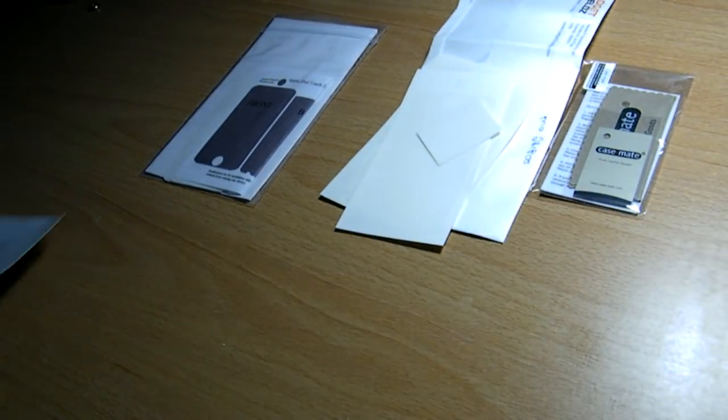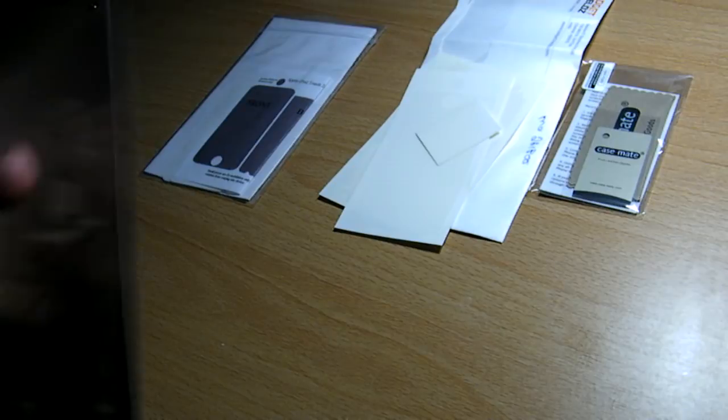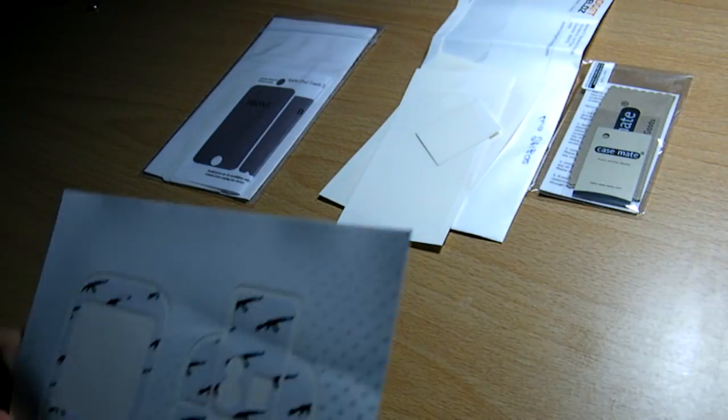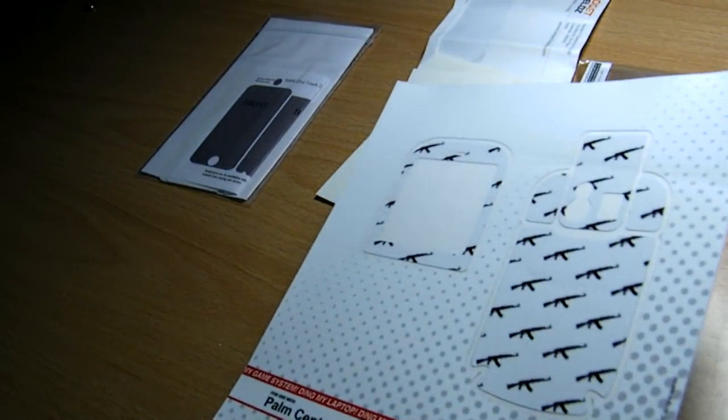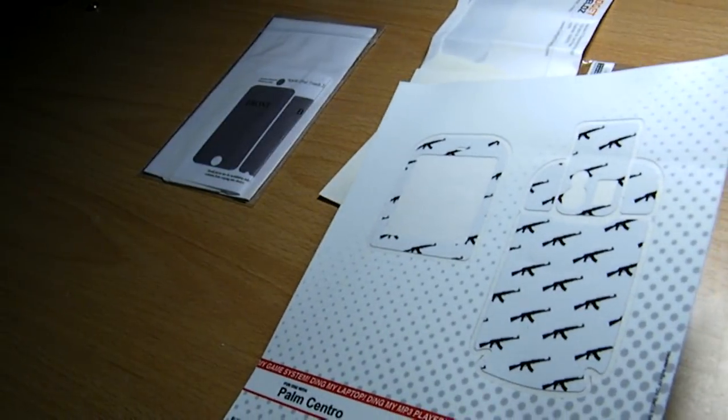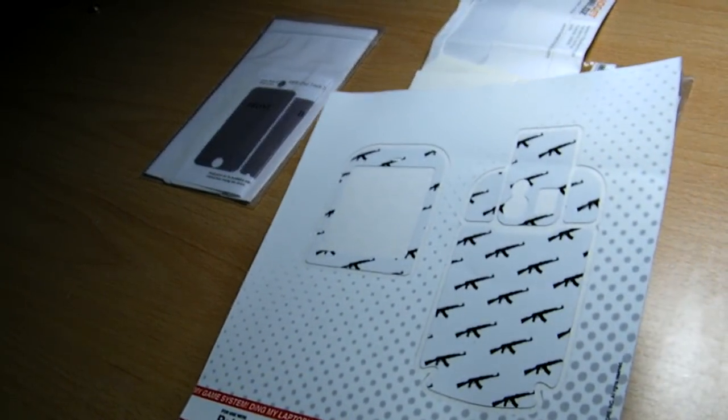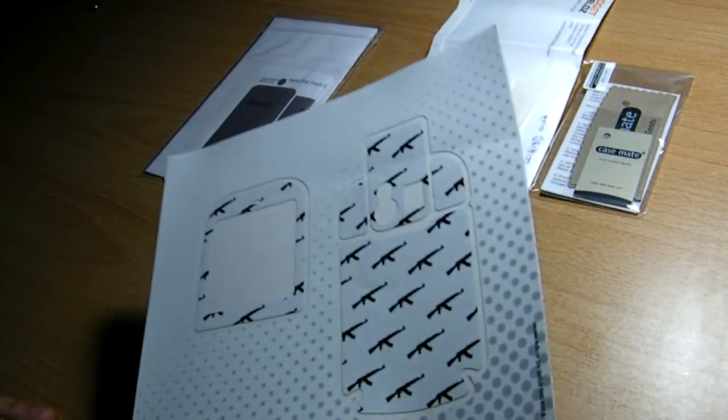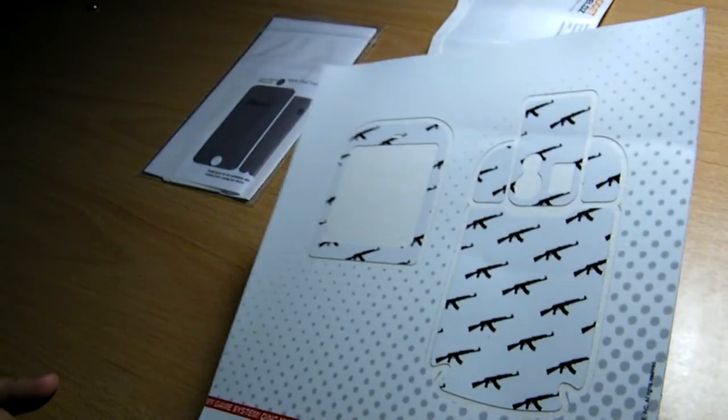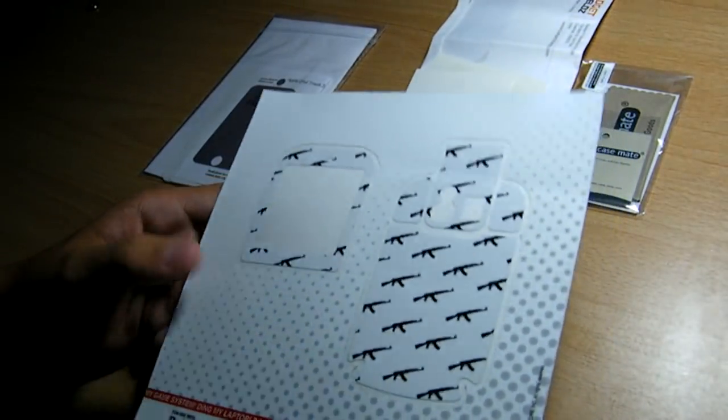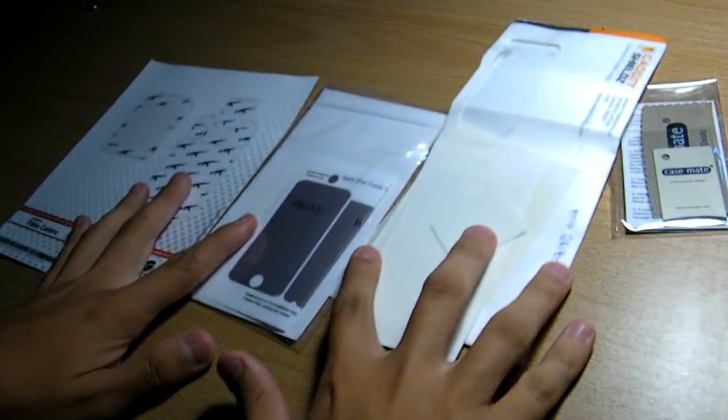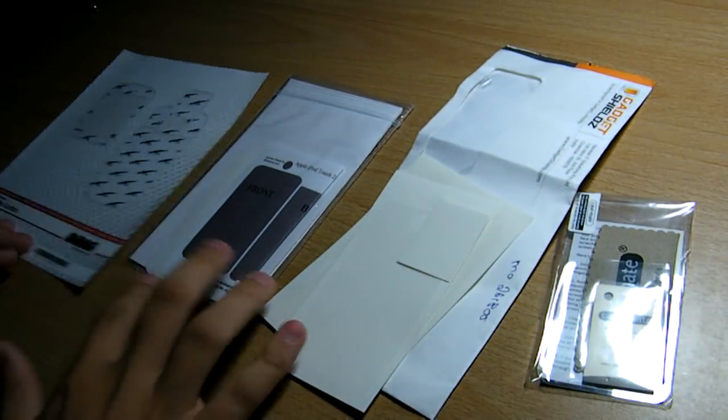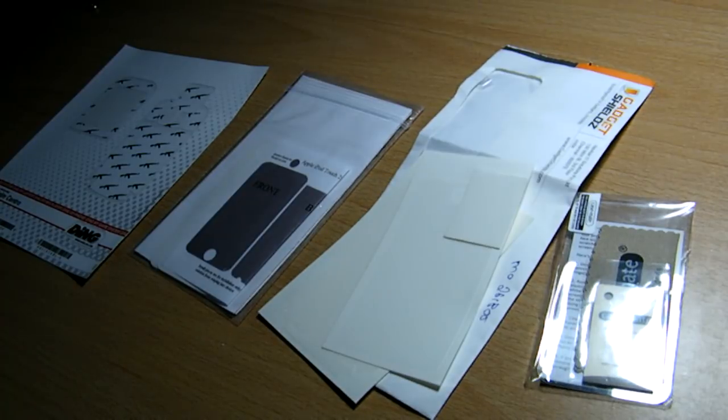So third product, the last product, it is the Dings skin for the Palm Centro. I know most of you don't have the Palm Centro, I don't really care if you get it. You can do whatever you want with it, you can give it away, whatever. But I'm just giving this out, Palm Centro Dings Skin. Now for the rules.